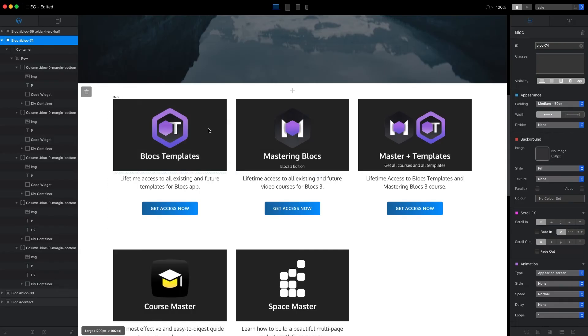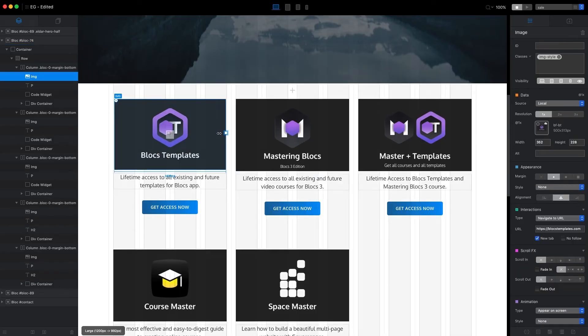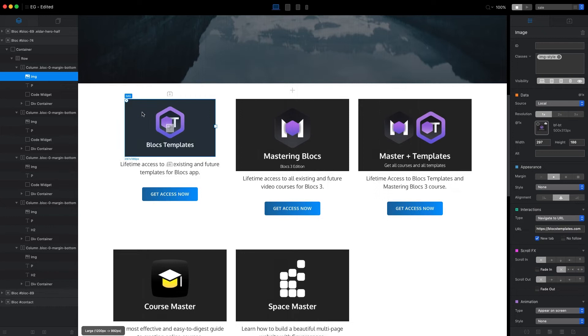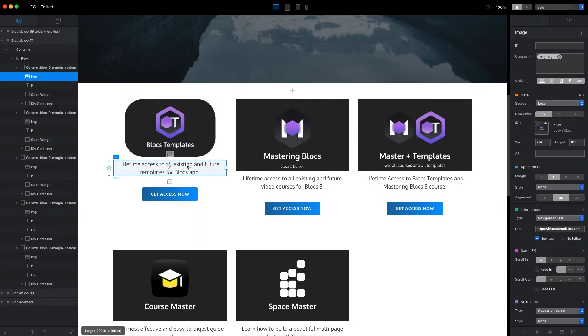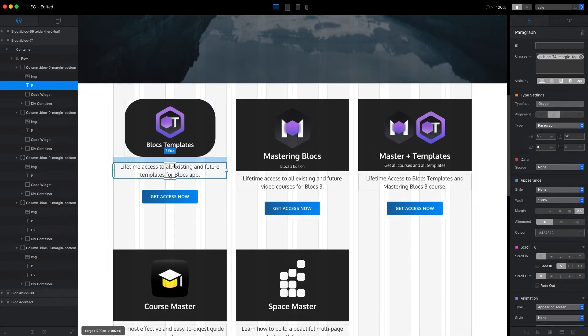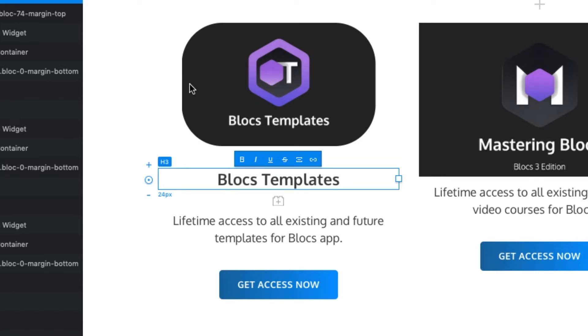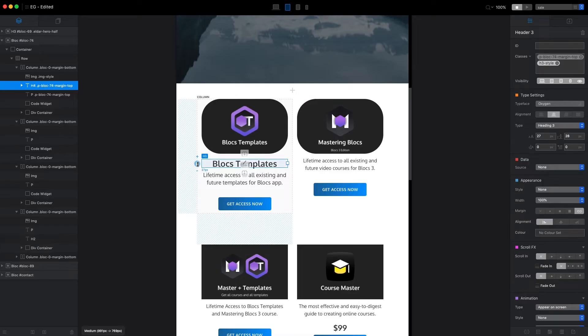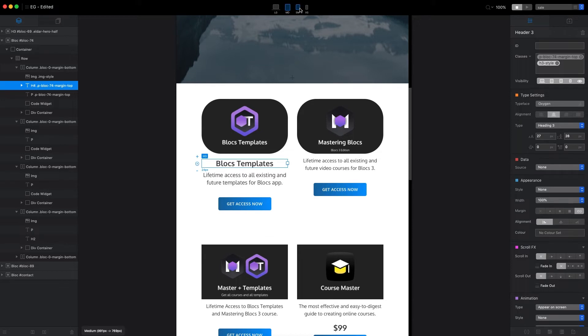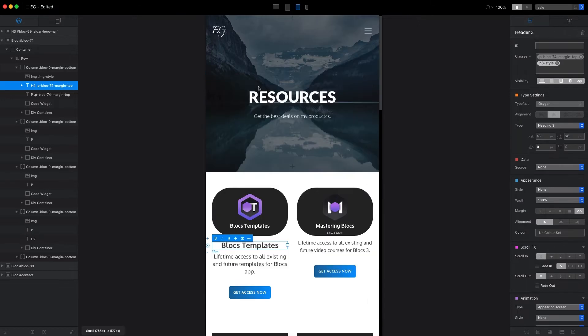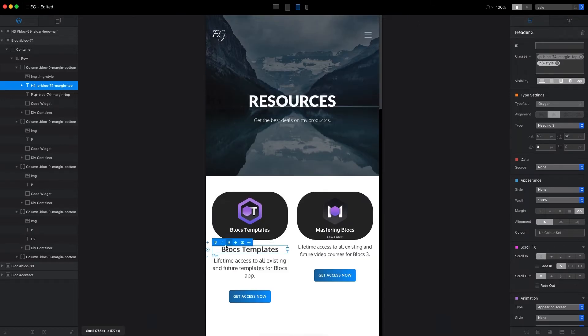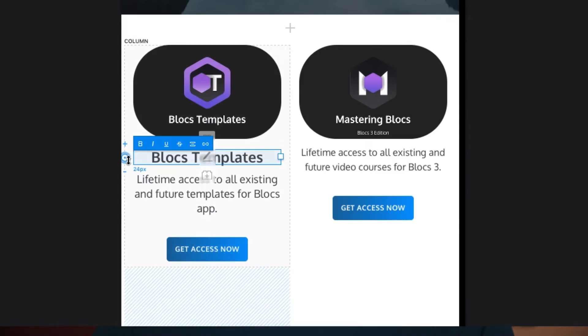I have been enjoying using the freehand control for element sizing, padding and margins, and now we have the same level of control for text. With a simple drag of the circle we can easily adjust the size for the text brick and it will apply these settings for each particular breakpoint.